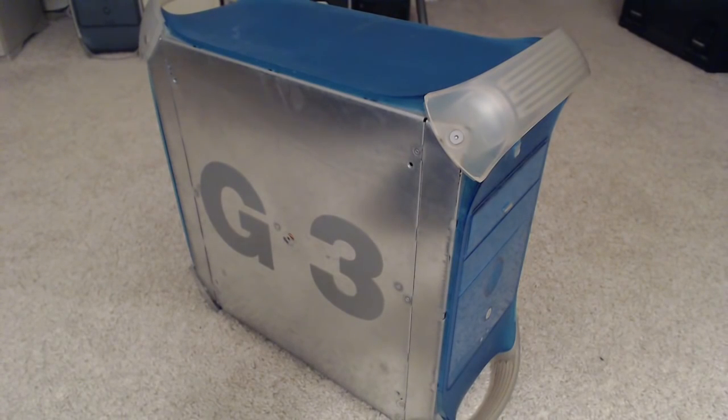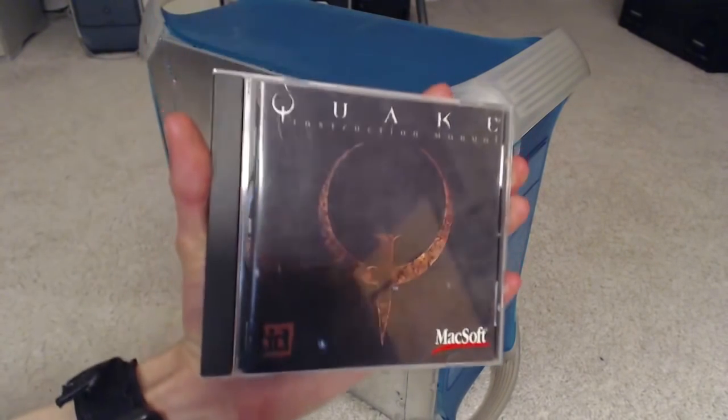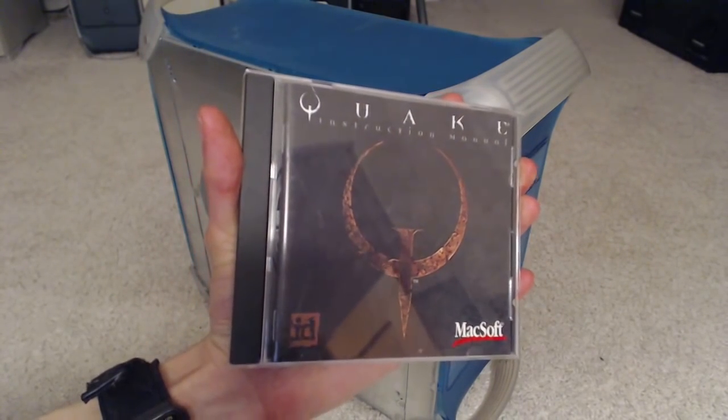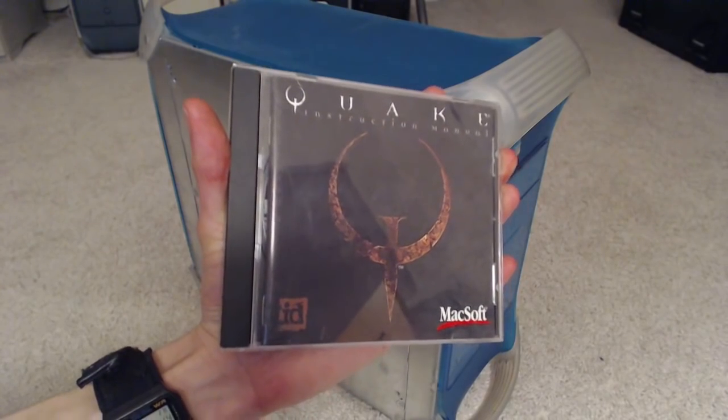Hey smokers, Droga1 here, and today we're going to be looking at Quake 1 for Macintosh.